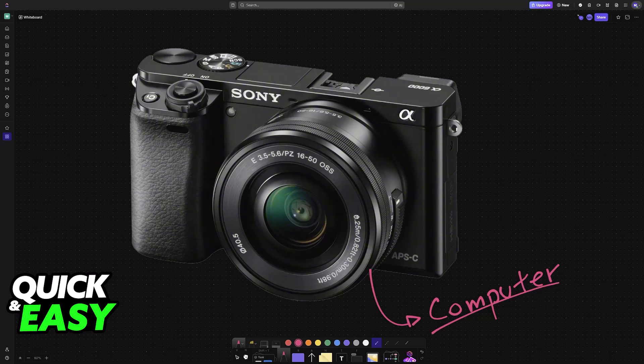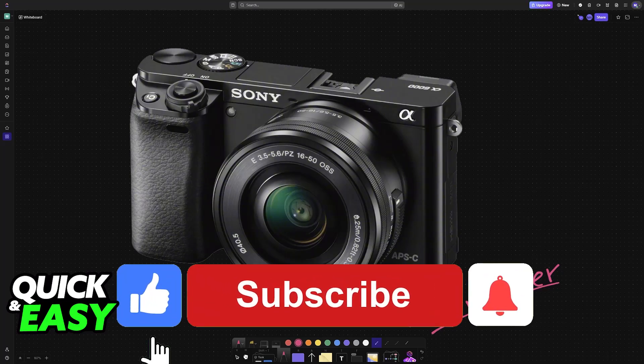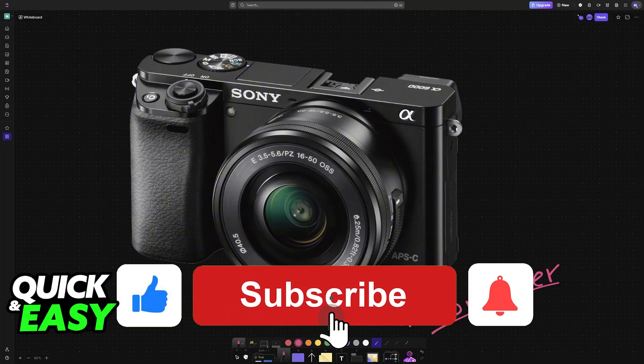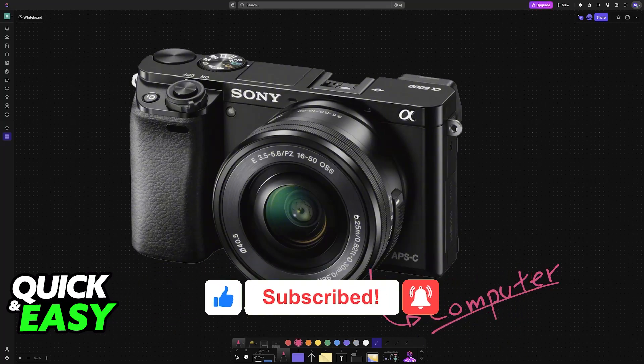If this video helped you, please be sure to leave a like and subscribe for more easy tips. Thank you for watching.